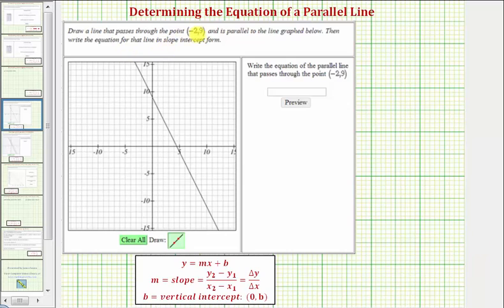We want to graph a line that passes through the point negative two, nine, and is parallel to the line graphed below. Then we're asked to write the equation for the parallel line in slope-intercept form, or the form y equals mx plus b.